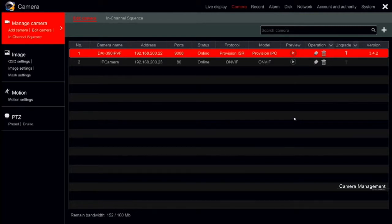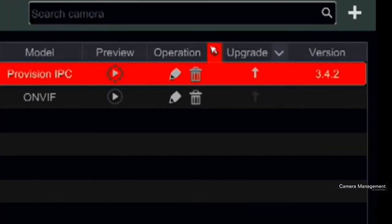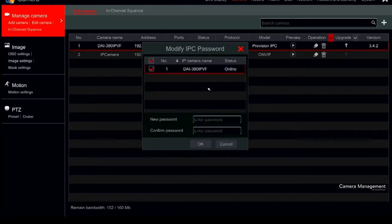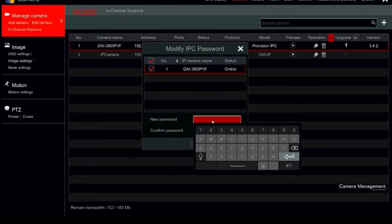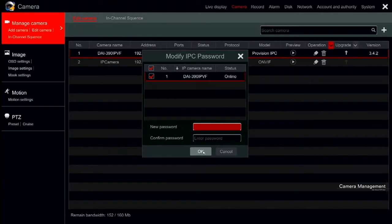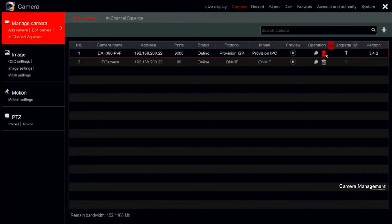From this interface, you will also be able to change the camera's password. Click on the down arrow next to the Operation tab and then choose Modify IPC Password. In the opened window, choose the desired cameras, input the new password and re-enter it for confirmation. The trash bin is used to delete cameras.